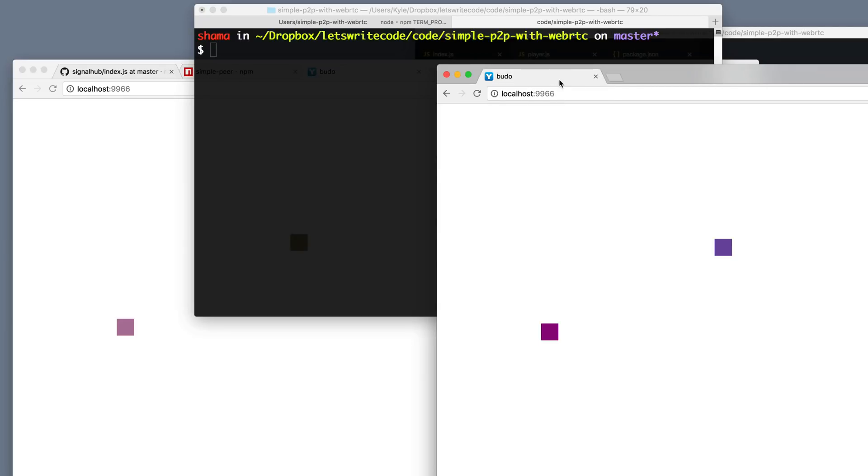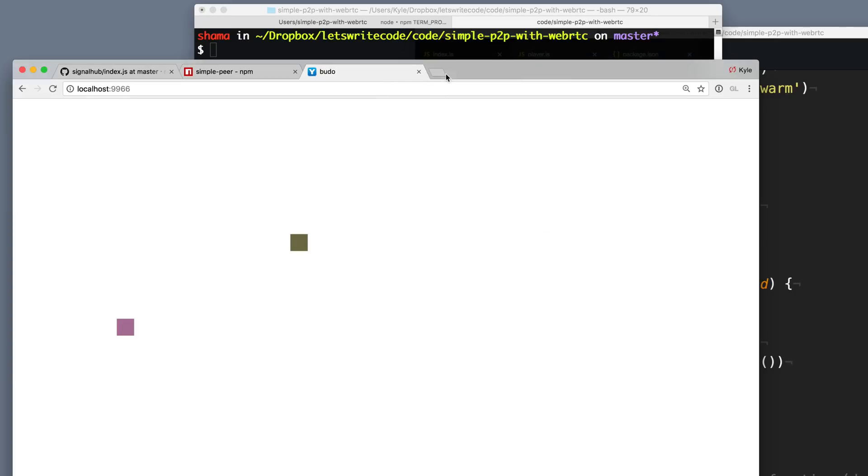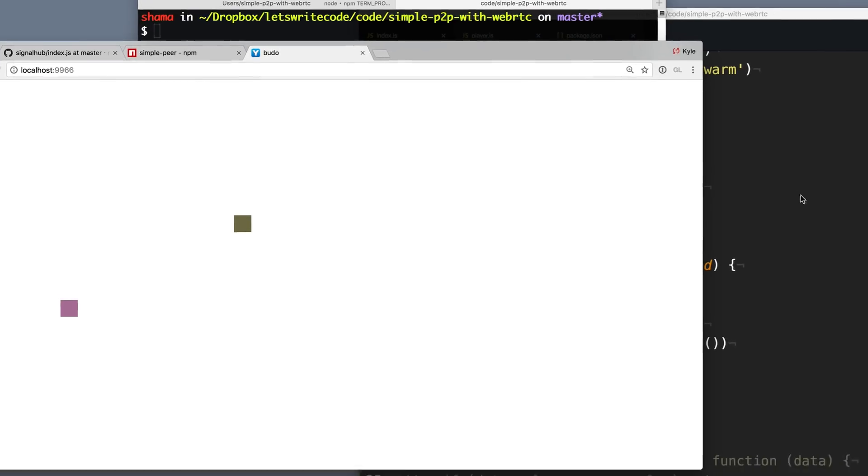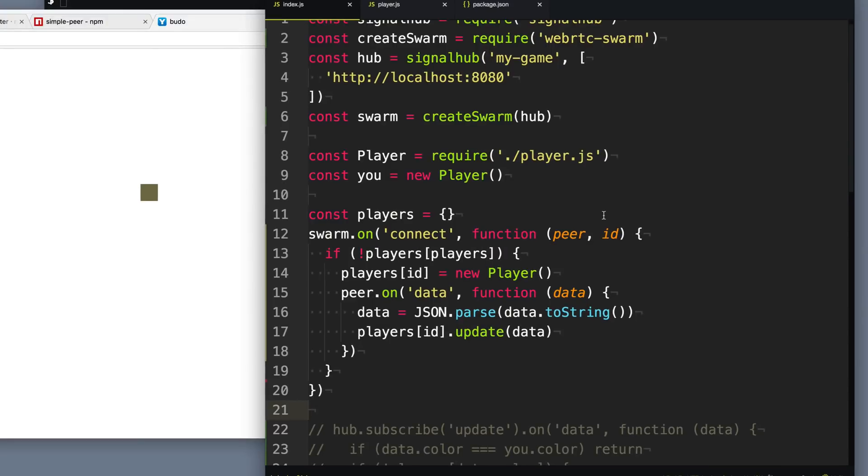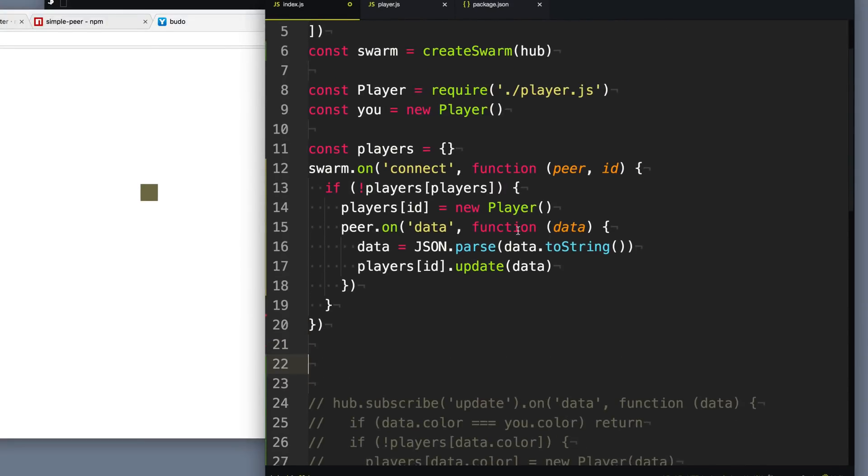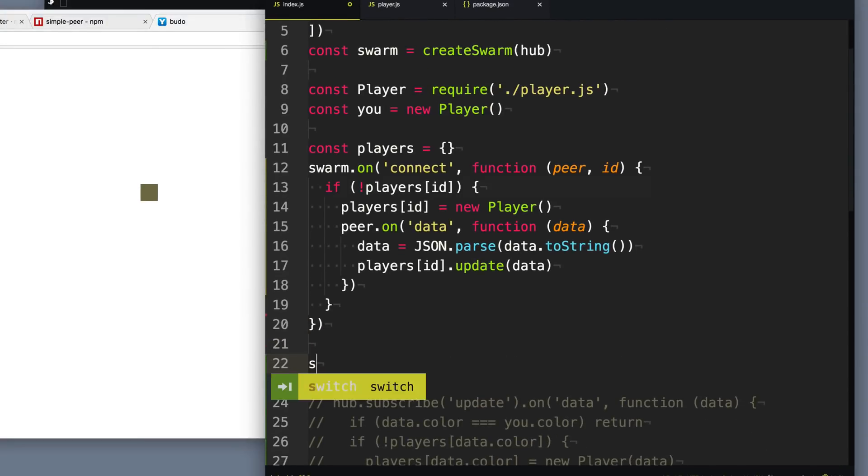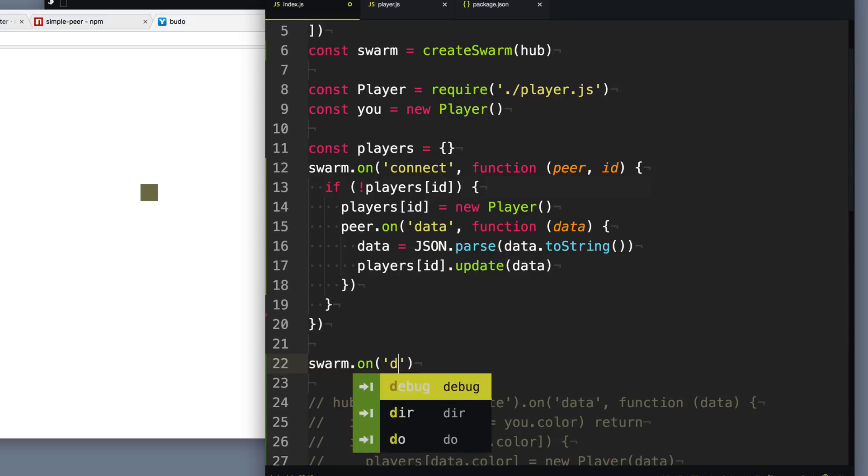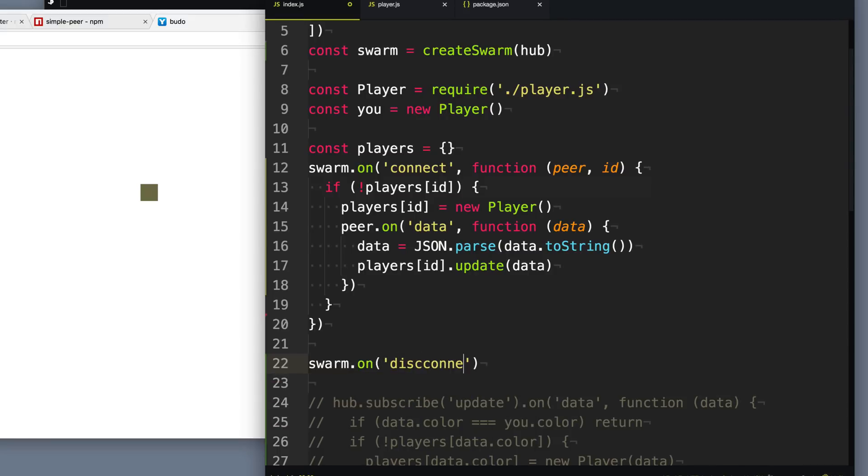All right. So a good thing to do when a player disconnects here, such as when I'm closing these tabs, is to clean up after ourselves. It's always good to clean up after yourself. And so the swarm will give us an option to do that. So we'll say disconnect.